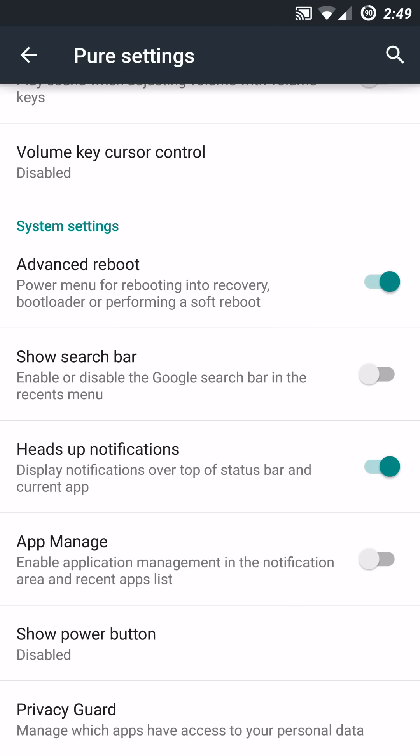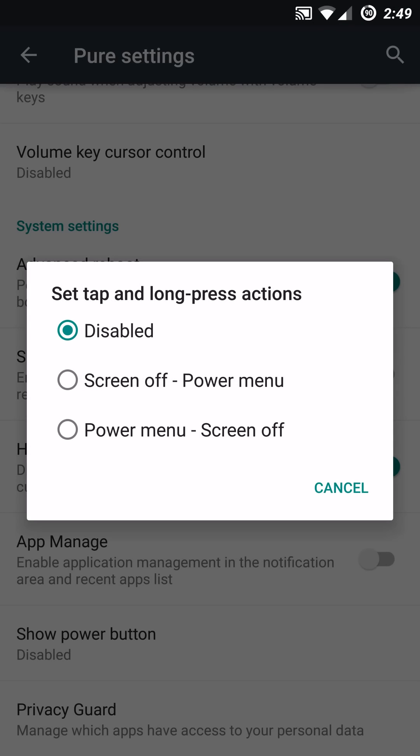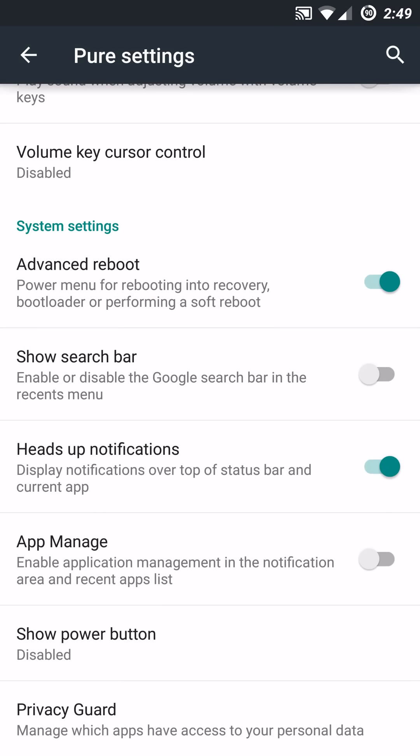You also have the app manage, which enables application management in the notification area and recent app lists. You can enable or disable that. The show power button. I think this requires a soft reboot, but you have the ability to set tap and long press actions. And you can screen off power menu or power menu screen off, or you can just disable it accordingly. I'm not sure if that will require a soft reboot or not. I haven't tried that out too much, but it is in there if you want that.